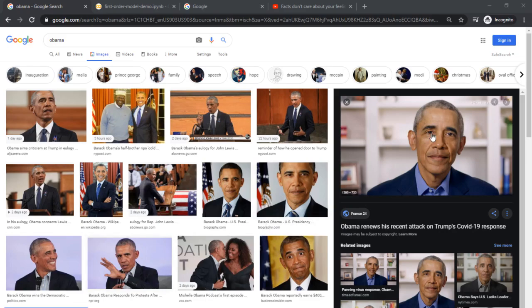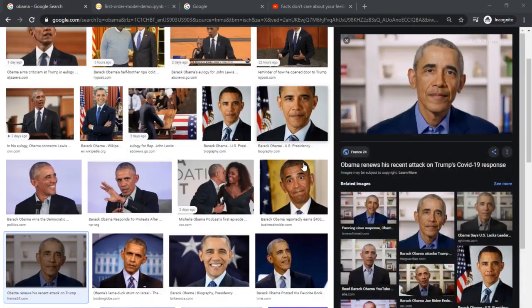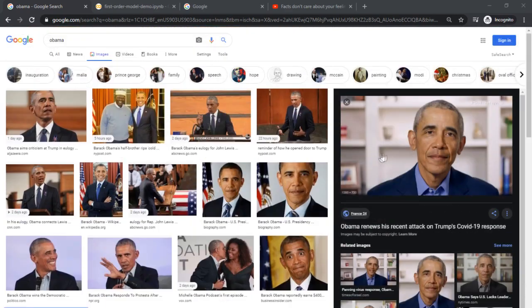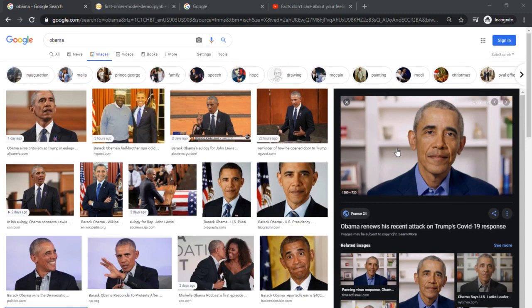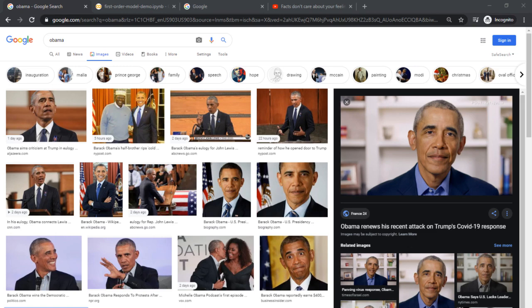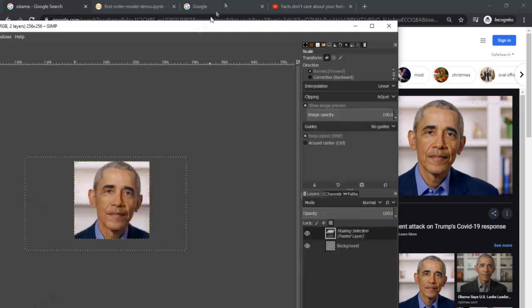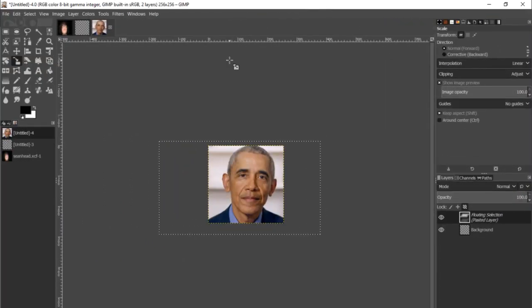So first, what you have to do is find an image of a face that's relatively in frame. If not, we're going to be doing some resizing anyway. So I'm going to use this picture of Obama. Once you get a picture that you want, you want to open up an image editor. So I use GIMP, I'm going to use GIMP for this example.